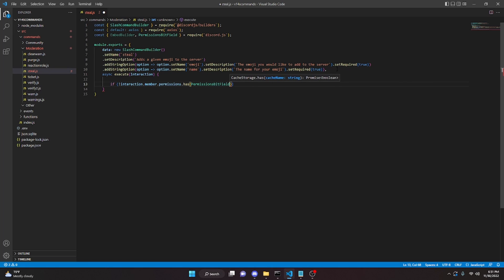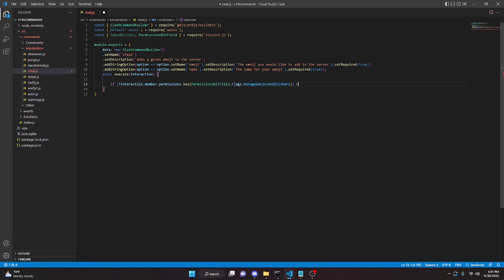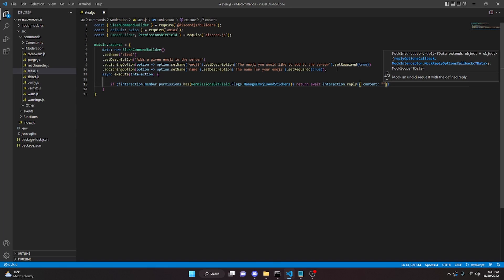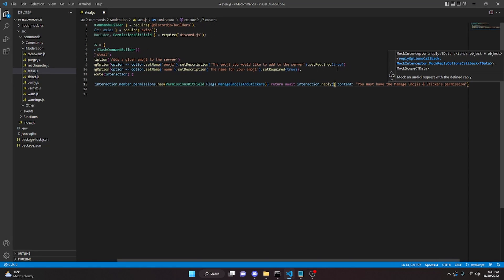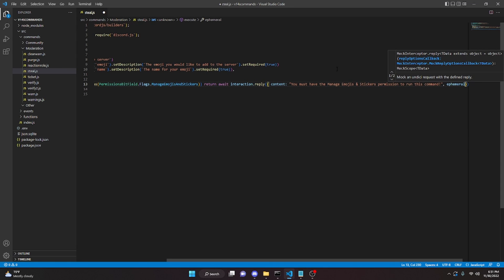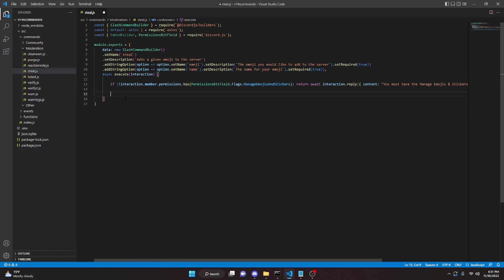We can add a permission check: if (!interaction.member.permissions.has(PermissionsBitField.Flags.ManageEmojisAndStickers)), then return await interaction.reply({ content: 'You must have the Manage Emojis and Stickers permission to run this command', ephemeral: true }).